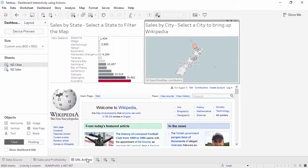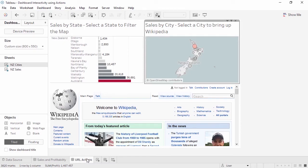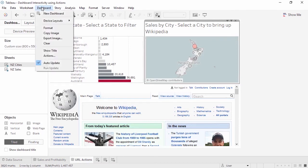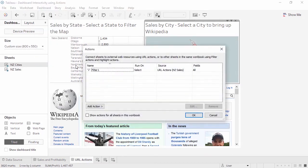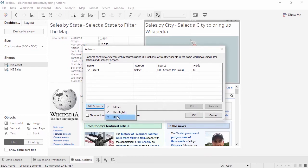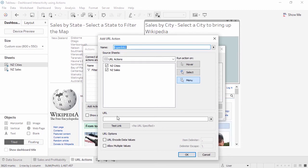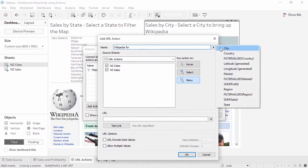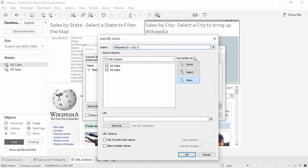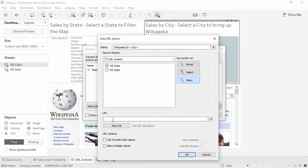URL actions create a hyperlink to a web page or a file outside of Tableau. Field values can be used as dynamic inputs in a URL, so the link is related to the data. Let's add a URL action. We'll go to the dashboard menu, actions, and we'll add a URL. Speaking of using fields as dynamic inputs, this can be done when naming actions as well. We'll name this URL action Wikipedia 4. And then we'll click the arrow for a list of available fields. And we'll use city. For source sheets, we want the URL to run from the map, so we'll deselect New Zealand sales. We'll leave the run action as menu. And the URL will be the selected city's Wikipedia page.